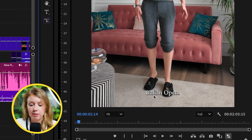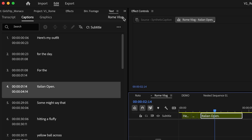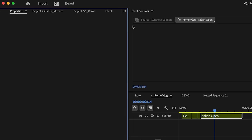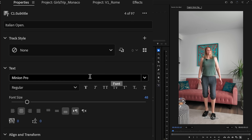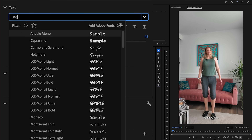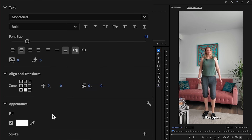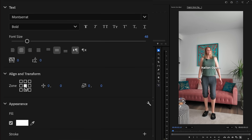The captions are all the way at the bottom of the frame, so we need to stylize them. Select one of these layers, go to the properties panel, and from there you can choose a new style and reposition it. Let's change to a more bold font — Montserrat Bold — then reposition it up in frame.